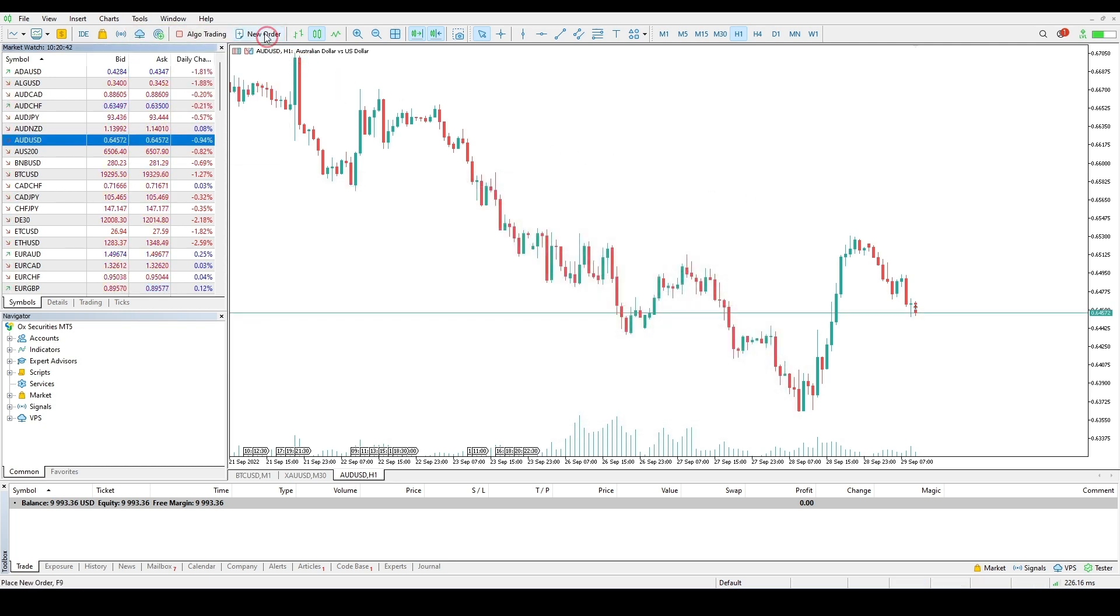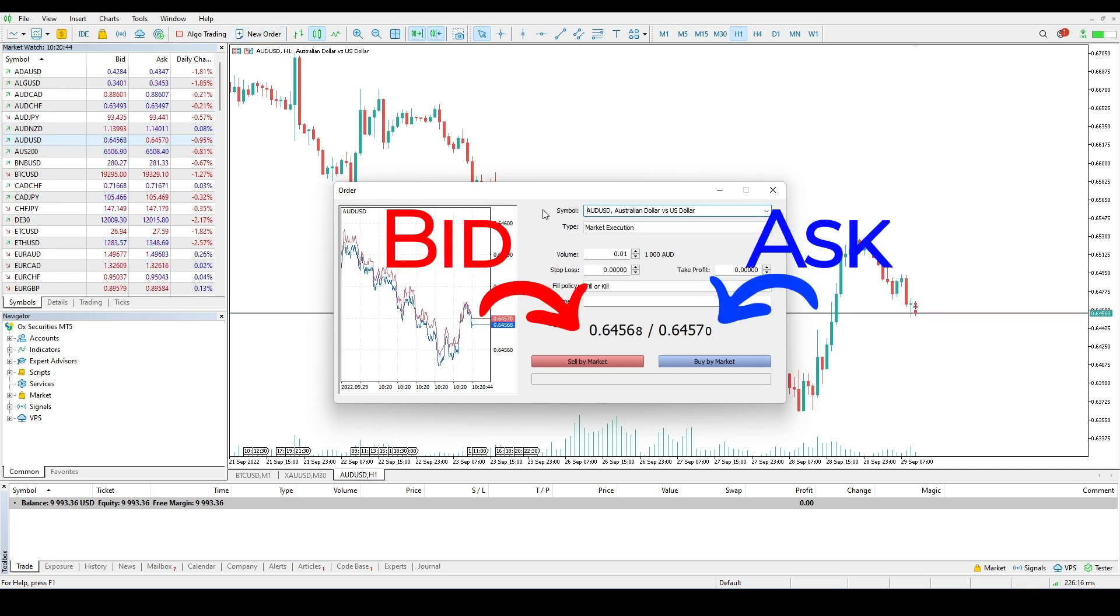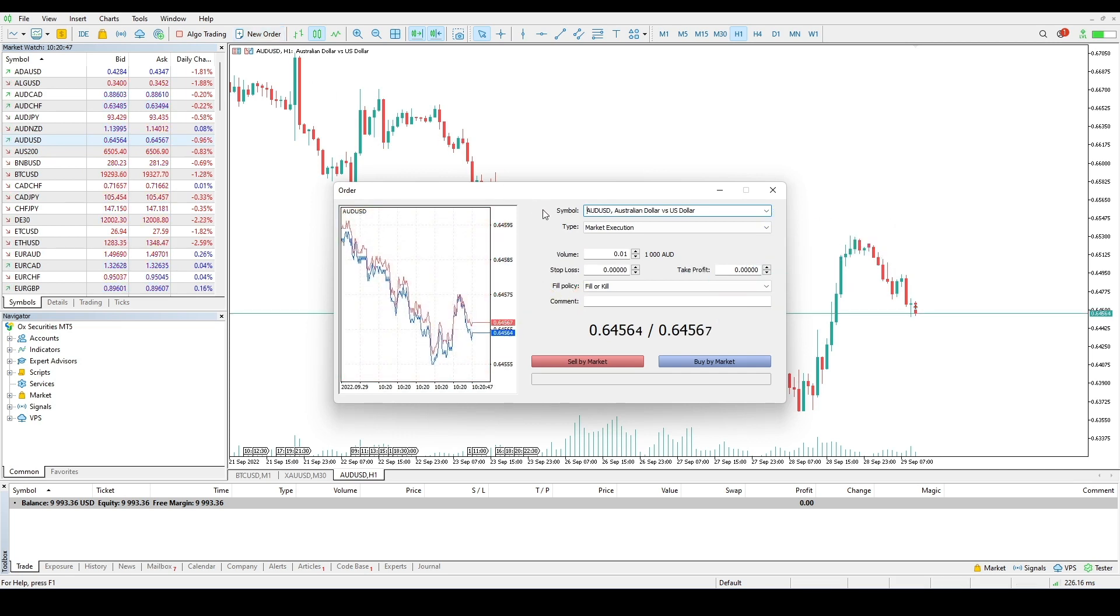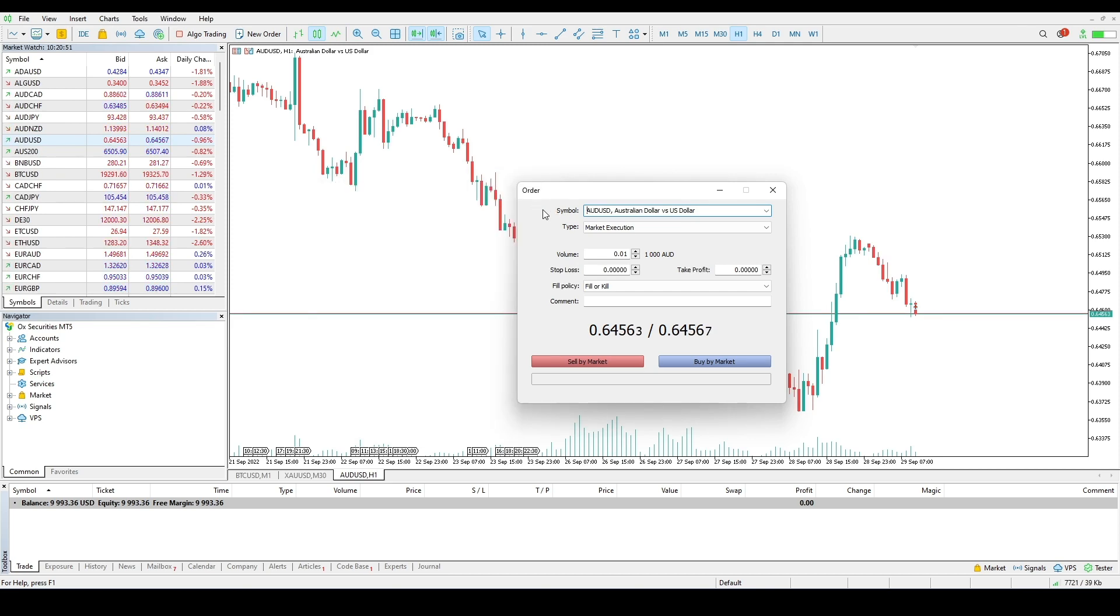The trade window displays the current best bid and ask price. The tick chart can be shown or hidden in any order placing window. To do this, double-click on the window.